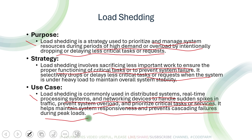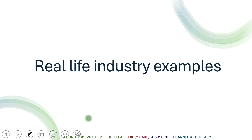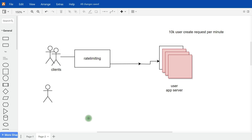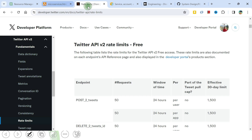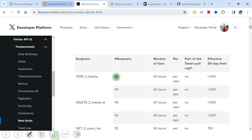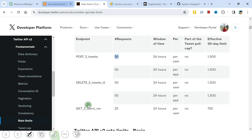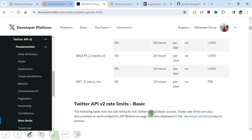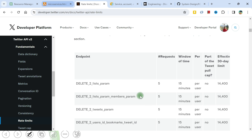Now let's see real-life industry examples. Twitter has certain limits: for posting tweets, there is a limit of 50 requests per user in a 24-hour window, with an overall 30-day limit of 1,500 tweets. A single user can post a maximum of 50 tweets in 24 hours. Similar limits apply to delete and get-user-me endpoints. This information is available in Twitter's documentation on how you can perform actions on the Twitter application.